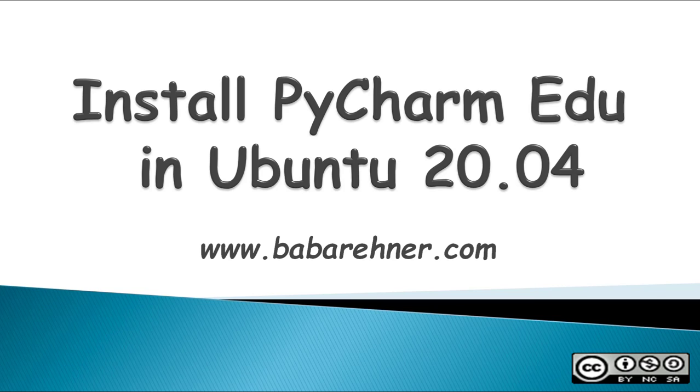This video is about how to install PyCharm EDU in Ubuntu 20.04. It also covers the installation of PIP, a Python Package Manager, and VirtualENV so that you can configure PyCharm to write Python programs.